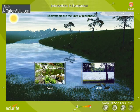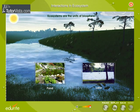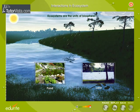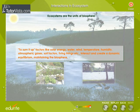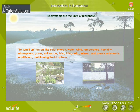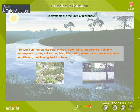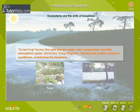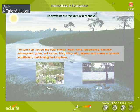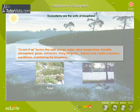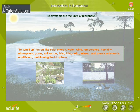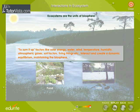It is very obvious that these interactions make the ecosystem a self-sustaining one. To sum it up, factors like solar energy, water, wind, temperature, humidity, atmospheric gases, soil factors, living things, etc., interact and create a dynamic equilibrium, maintaining the biosphere.